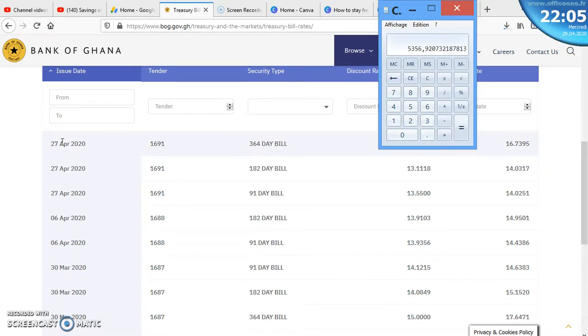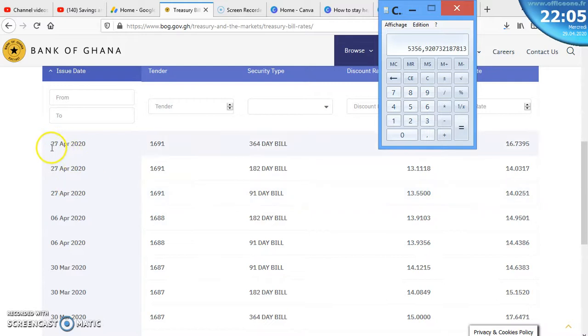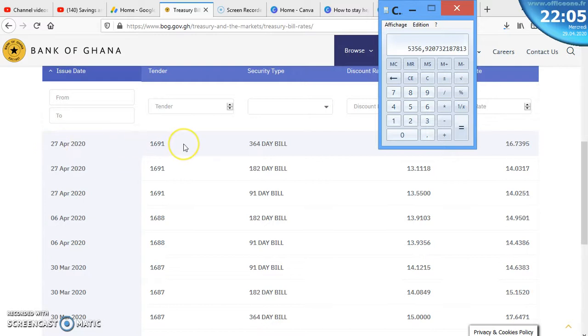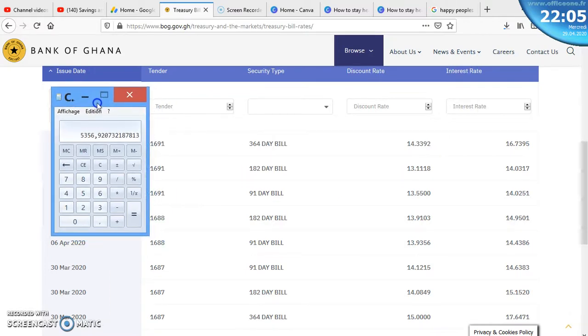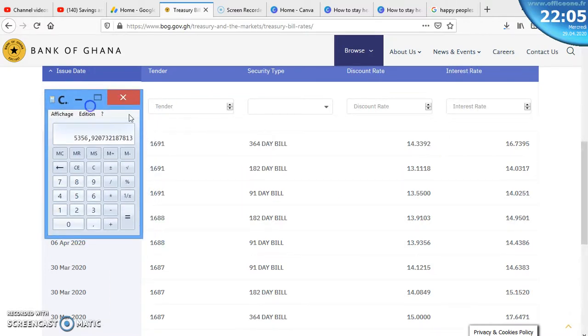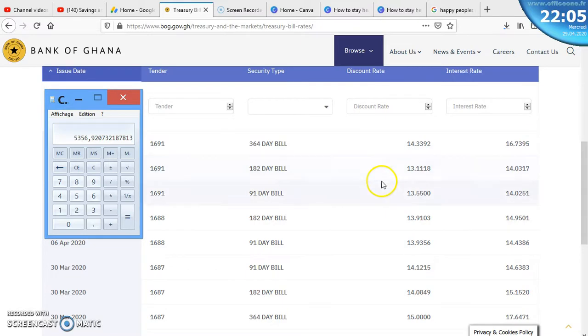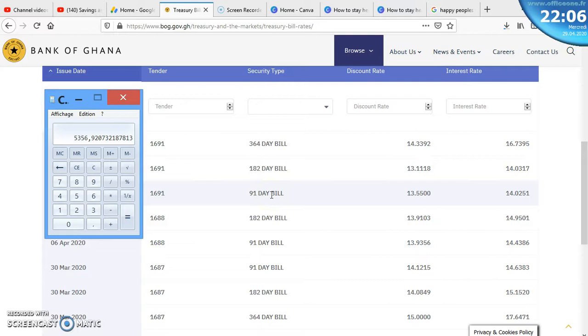It's a one-week treasury bill that's gone for one week from 27th to the end of this week. From 27th to the end of this week, this is how it will go. If you decide to buy a treasury bill this week, it will depend on which bill that you actually went for.